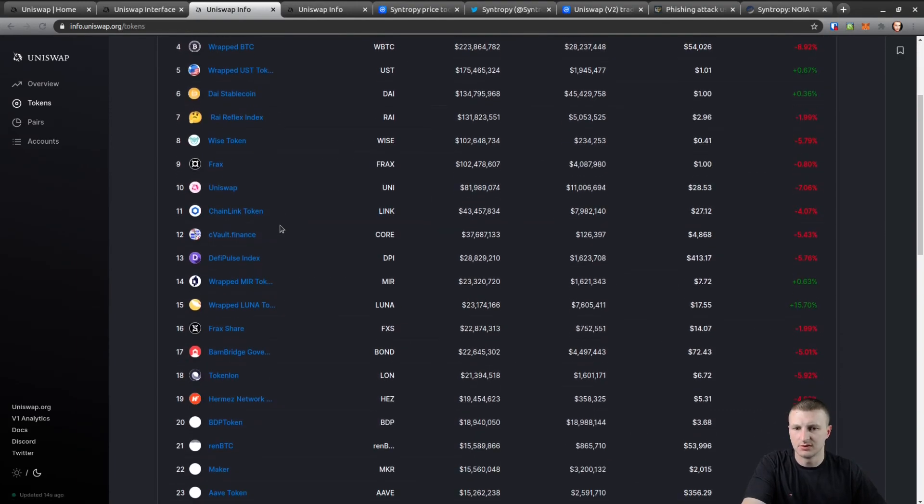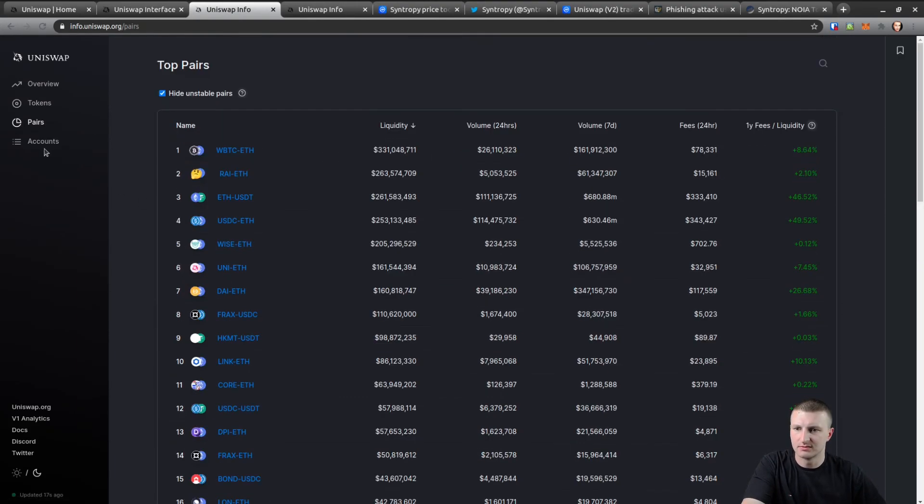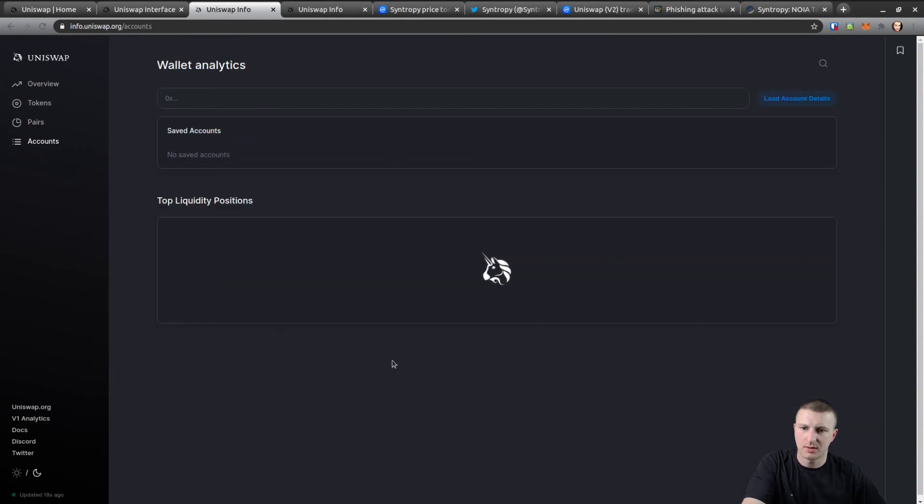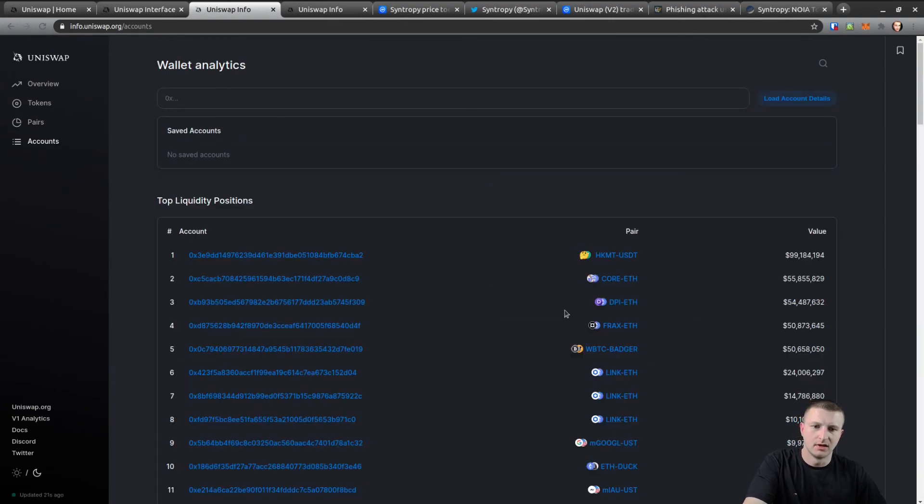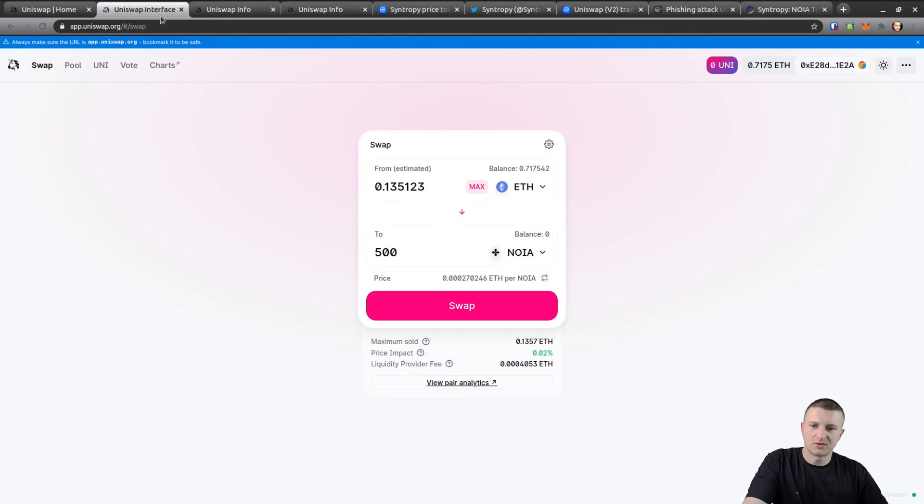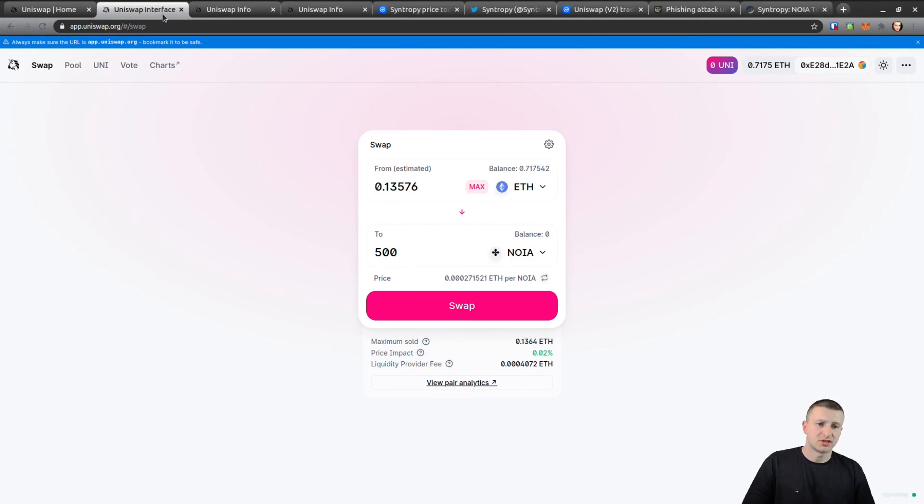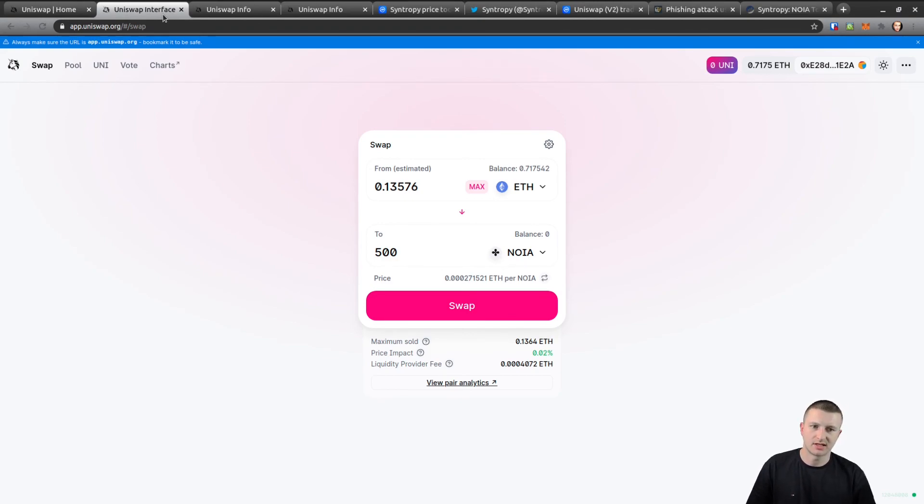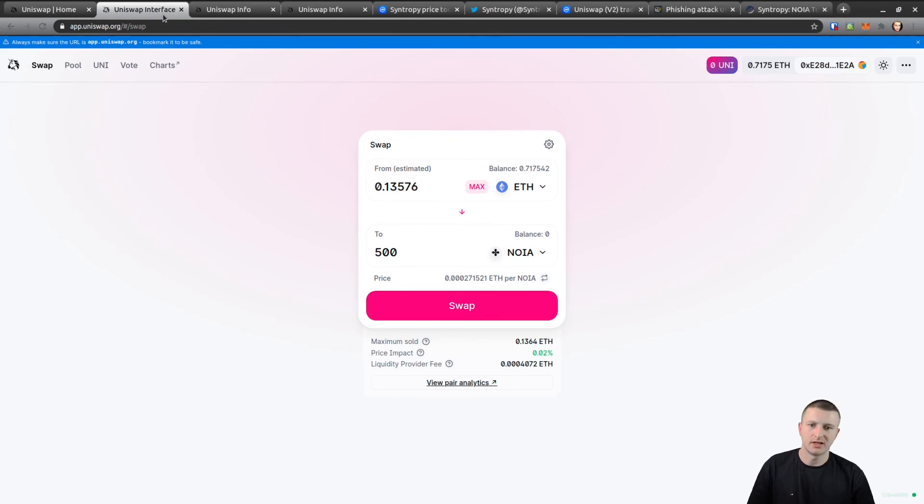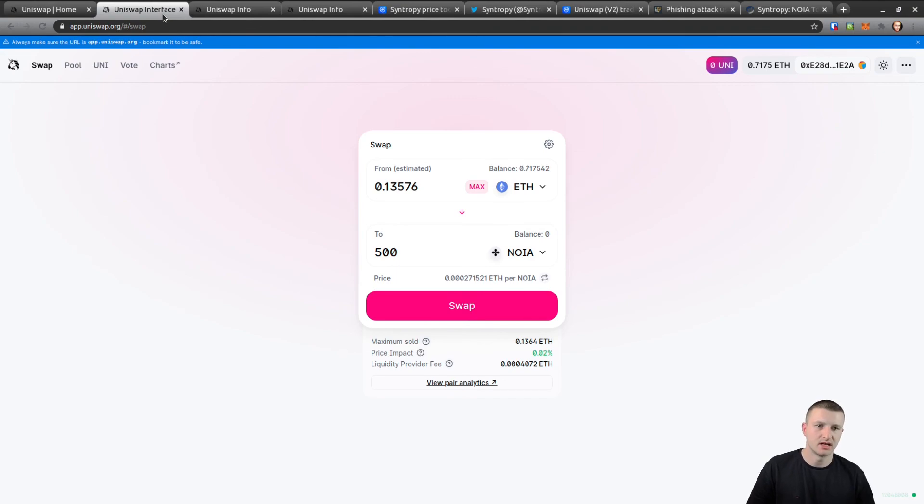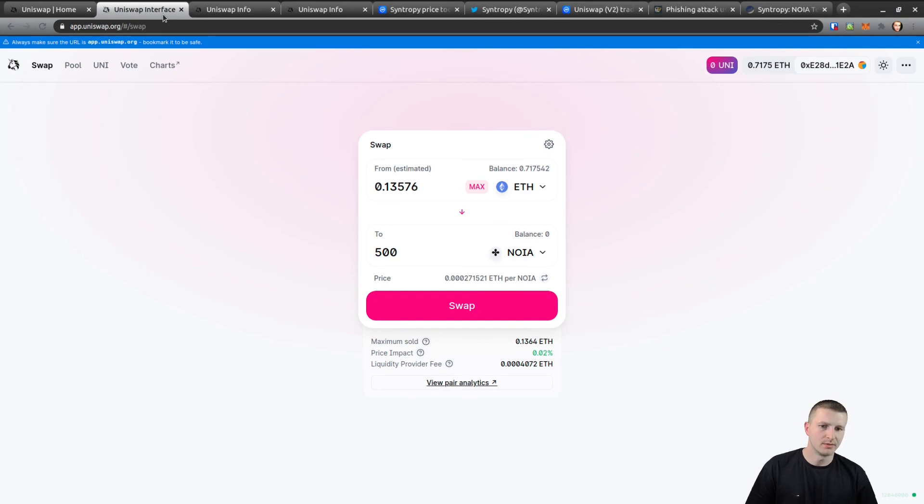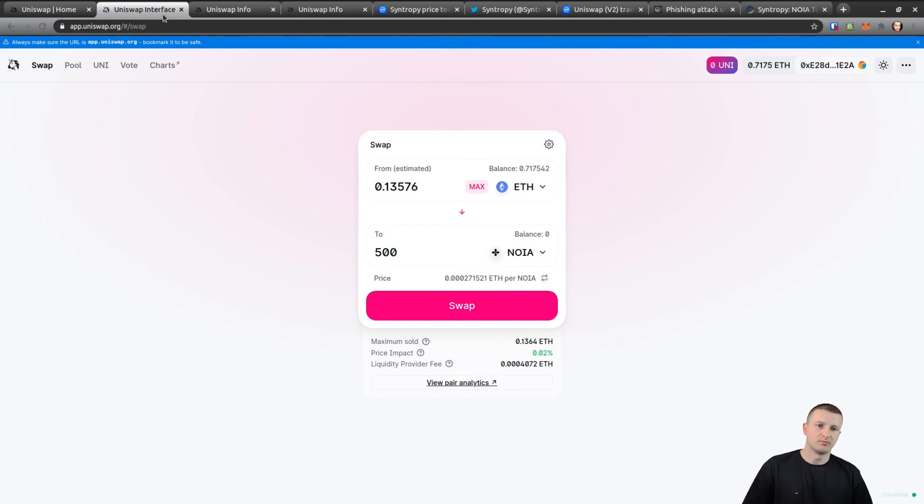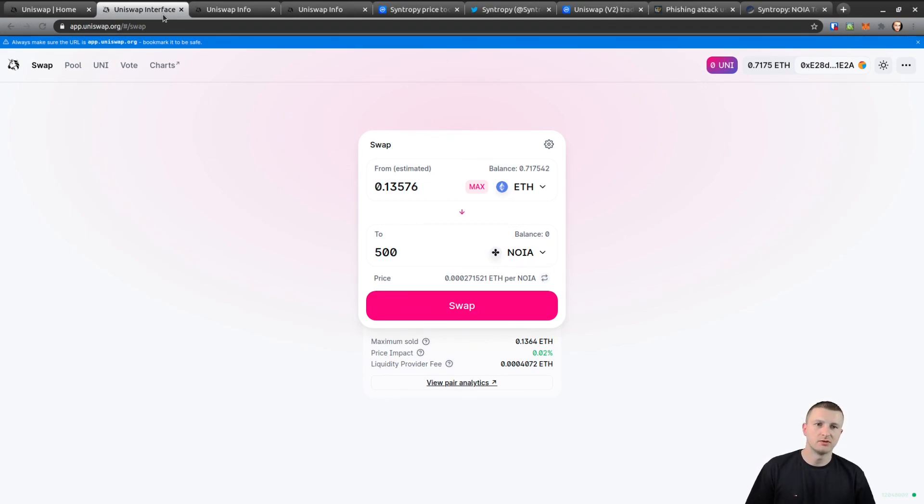On Uniswap Info it tells you all the token pairs right here, all tokens, the pairs, and top accounts. So Uniswap is a great decentralized exchange to use. If you have a brand new project and you don't have any centralized exchange or big exchanges yet, you can always add your own liquidity to a decentralized exchange. Centralized exchanges will always be there, but decentralized exchanges is groundbreaking. It's just amazing.